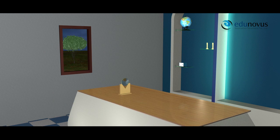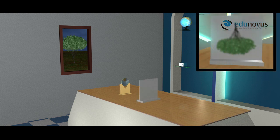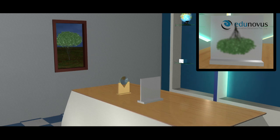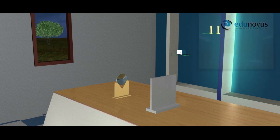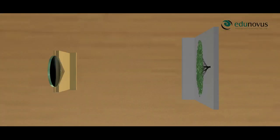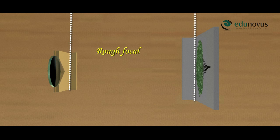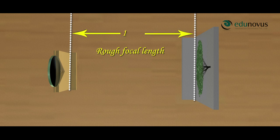Here we need to obtain the image of a distant object on the screen. When you look at the window, you can see a tree which is a distant object. Face the lens towards the distant object and obtain its inverted image on the screen. Once you have the inverted image, move the lens forward and backward until you get a sharp image. Now, with the help of a scale, measure the distance between the lens holder and the screen — this is the rough focal length. Here it is 10 centimeters.